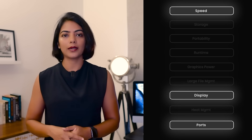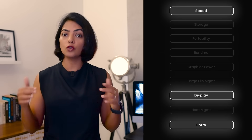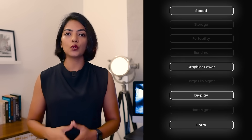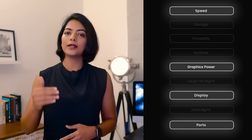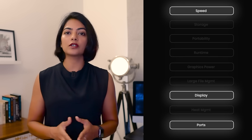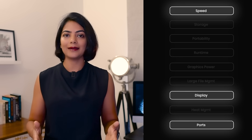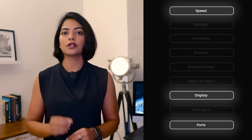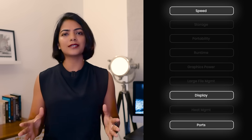Let's start with level 3. This level is for coding, data analysis, and financial modeling. For data analysis and financial modeling, if large data sets are being used locally, I highly recommend leveling up to get a laptop with a dedicated GPU. If you're into AI, ML development or game development, you will need to level up as well. In level 3, we will focus on processor speed and storage for multitasking, and the number of ports to attach additional monitors, which is typical for users at this level.